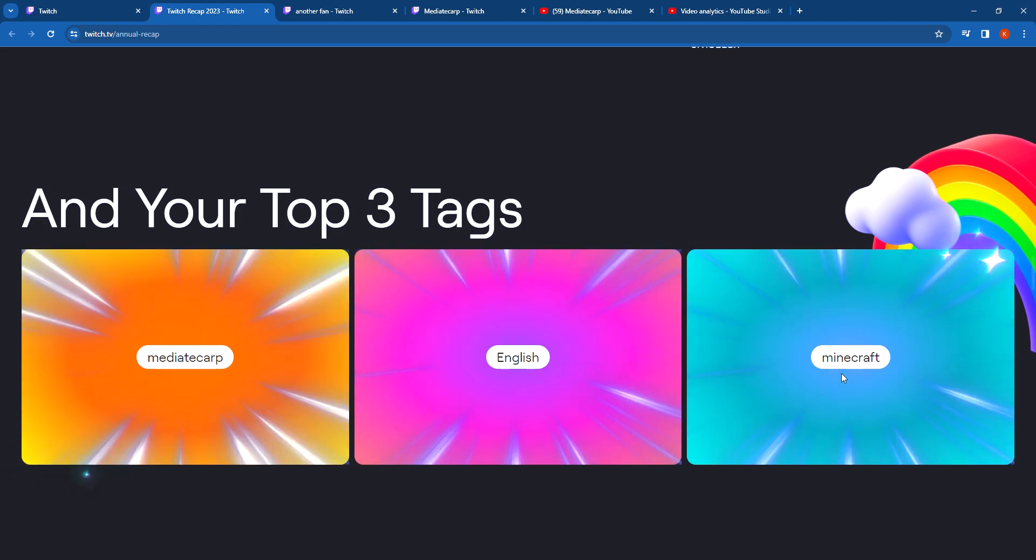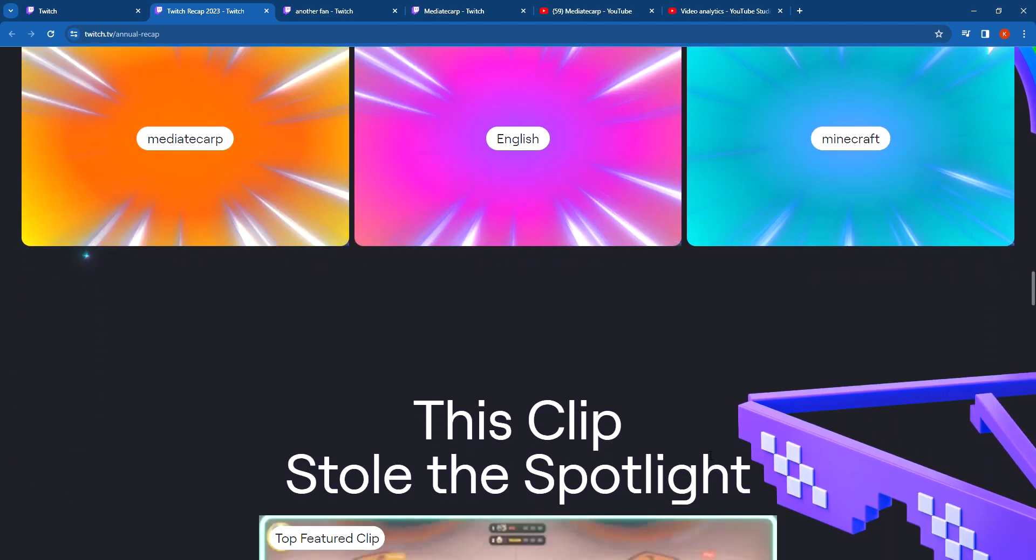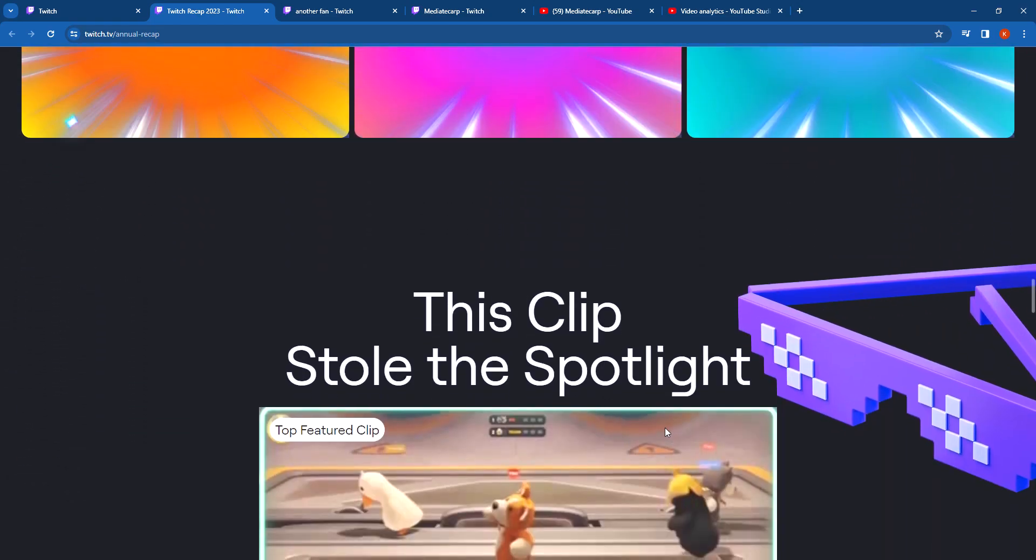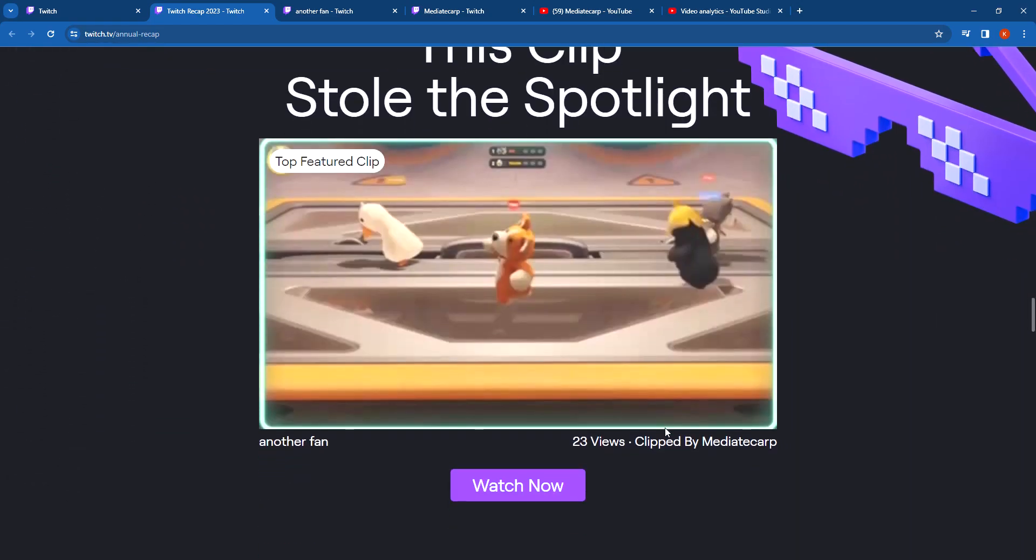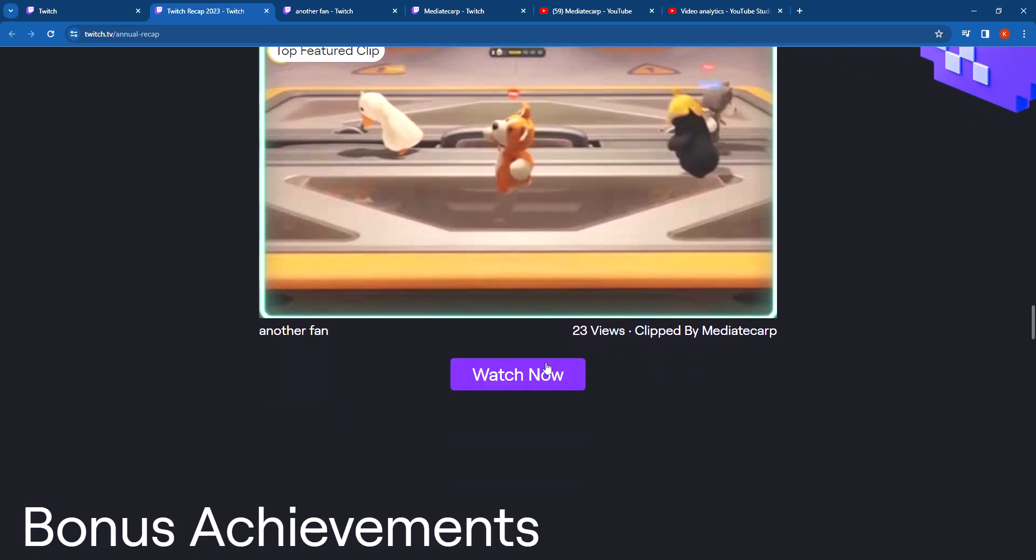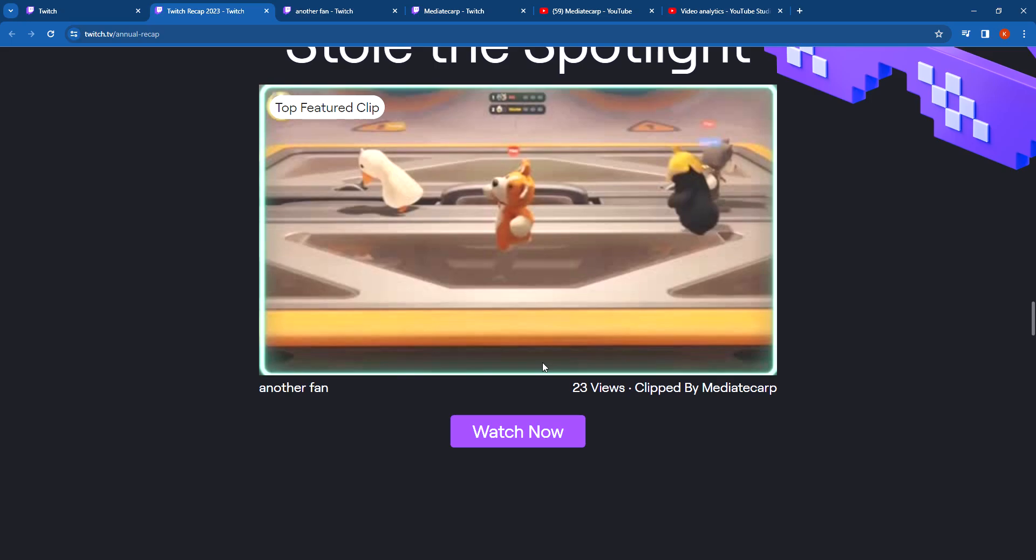This clip stole the spotlight: Another Fan. You see, I would click Watch Now, but last time I did that while I was recording, it kind of glitched up the recording, so we're not doing that.